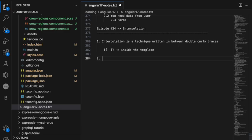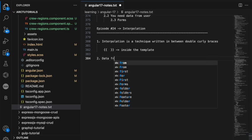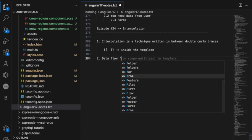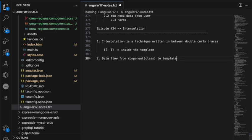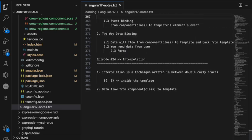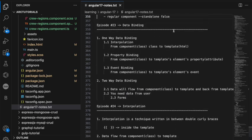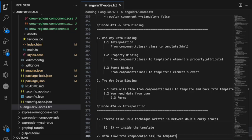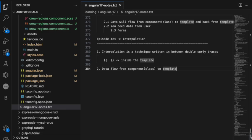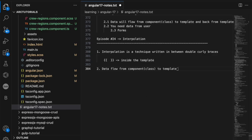Remember, data flows from component class to template. I had explained this in the previous episode. You don't want to miss that if you have already. From component class to template and data will flow. Let's go ahead, implement that. Before that, let me bring up the editor.